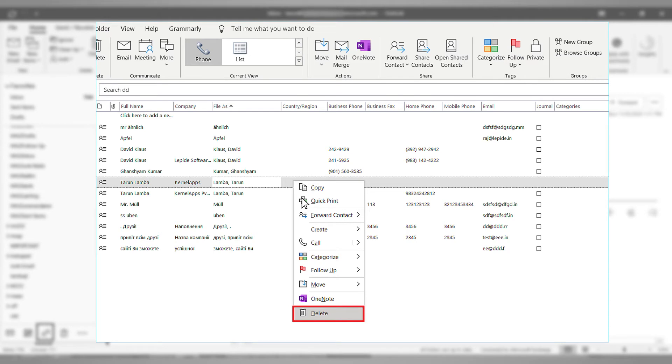In the list of contacts, you can see the duplicate contacts in the list. Right click on them and choose to delete.